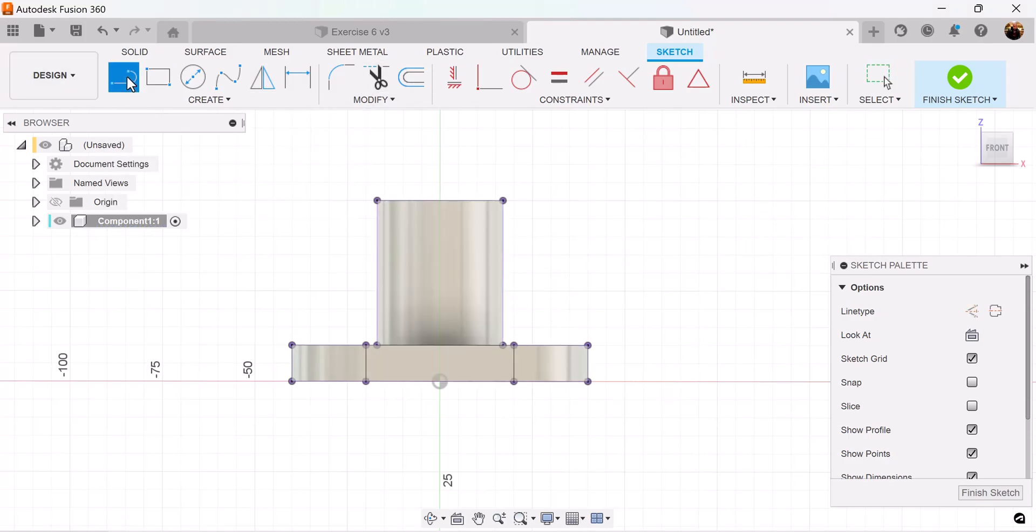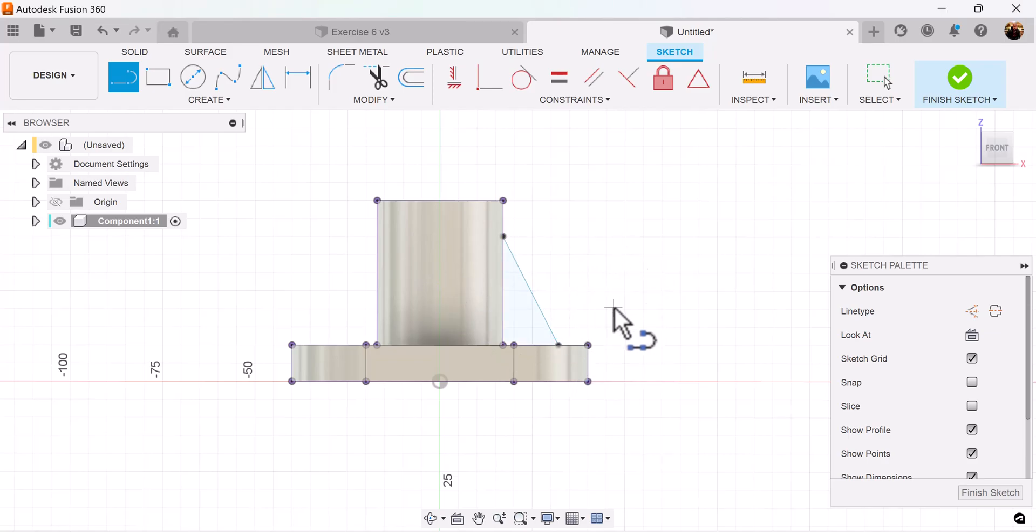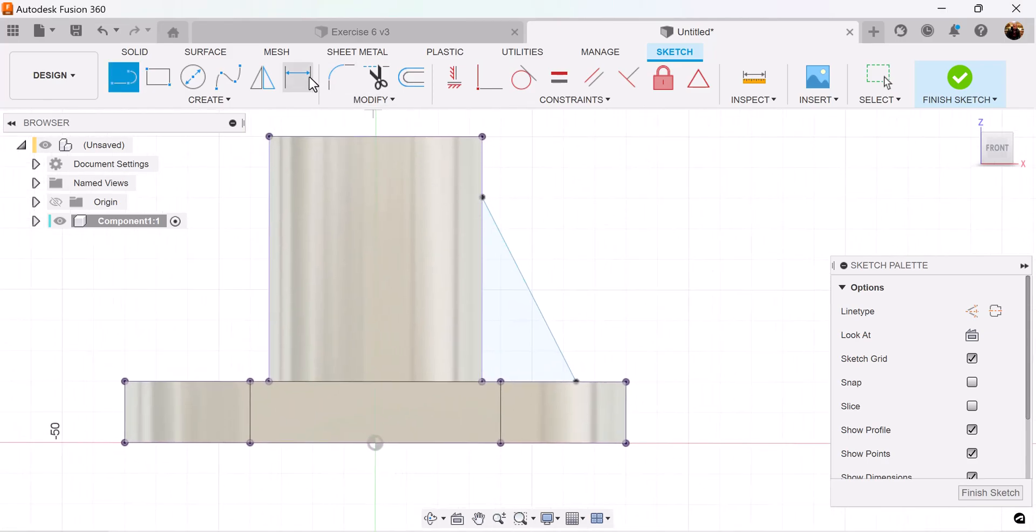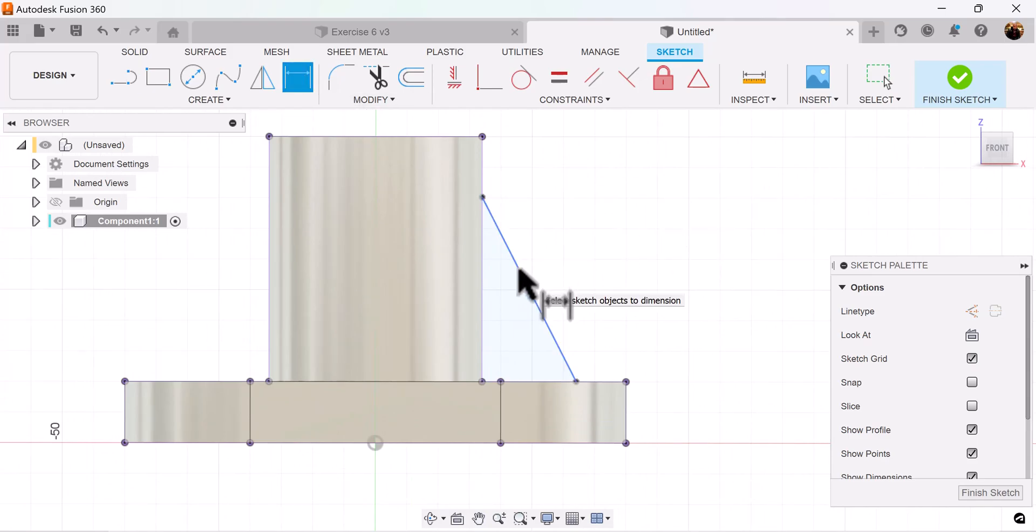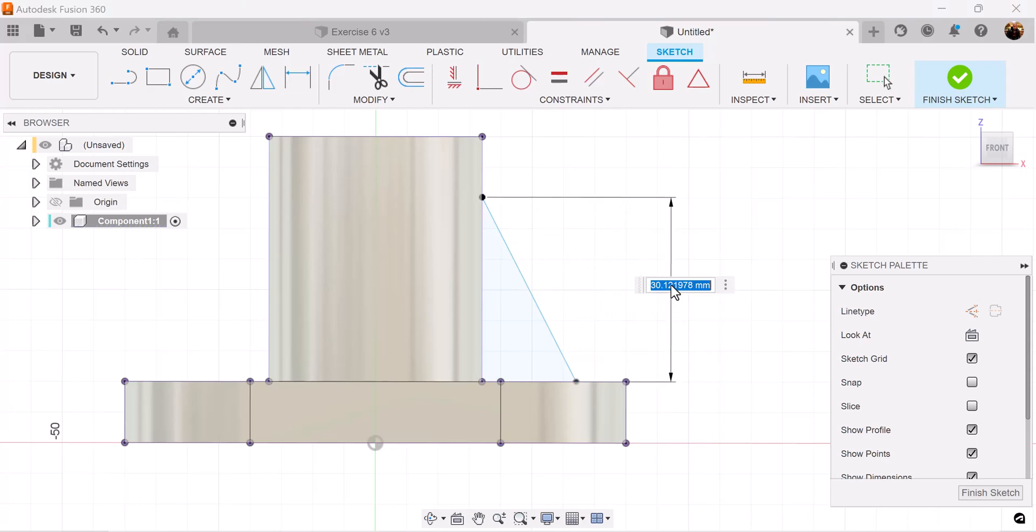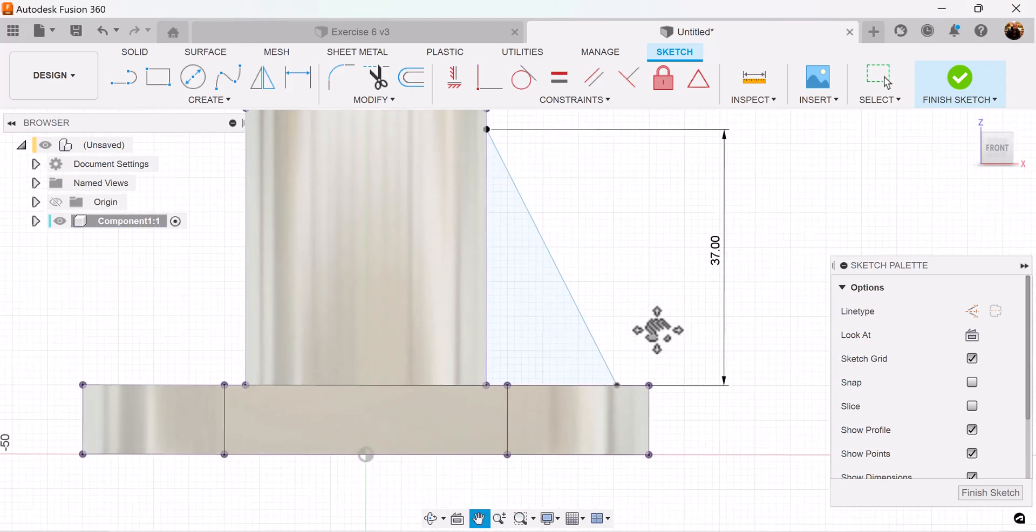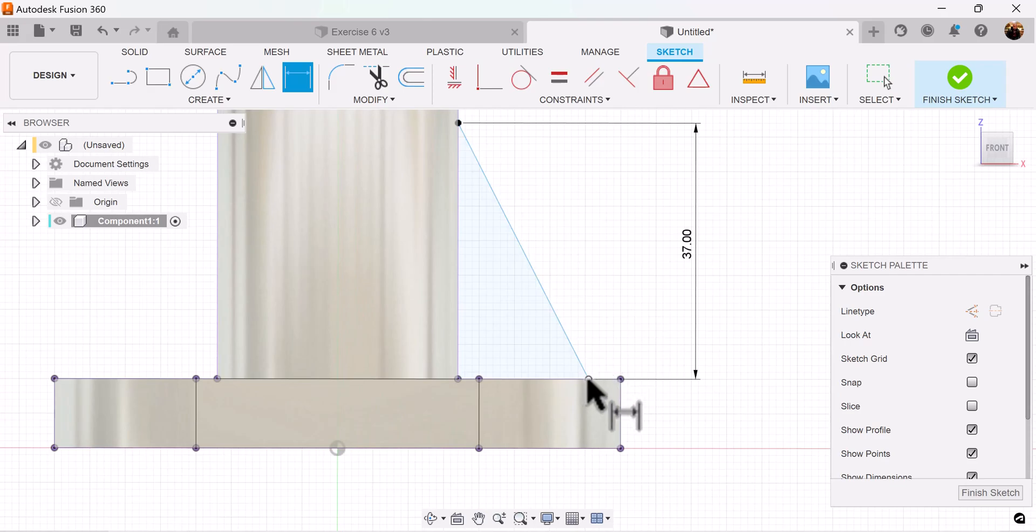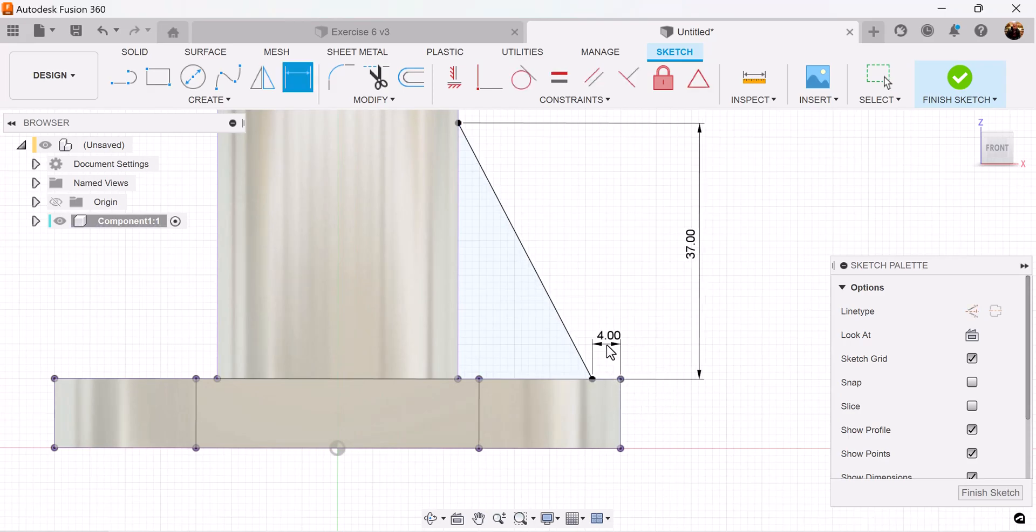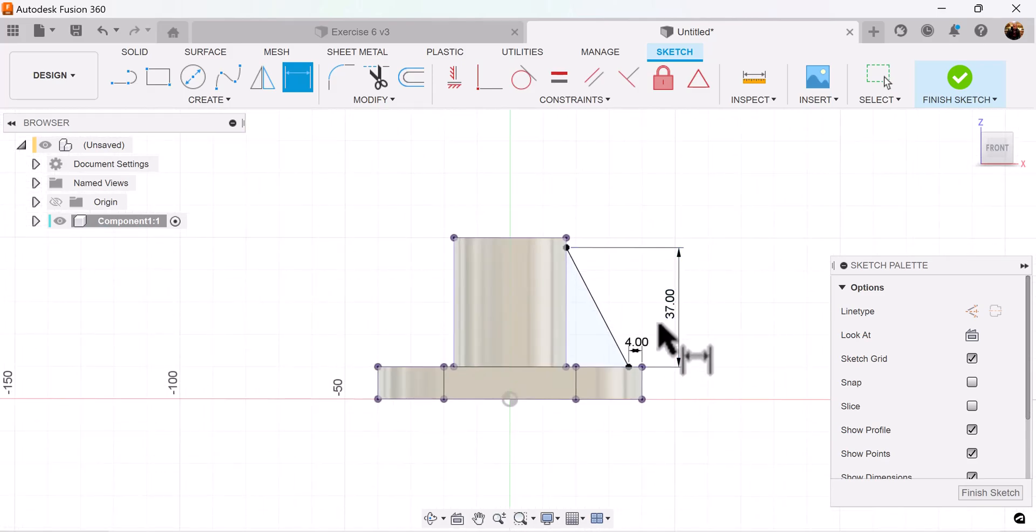Select the line tool, make sure it intersects this vertical line here and this horizontal line here. Let's add some dimensions to make the sketch fully defined. The full length of this line here we're going to make 37 millimeters, and a distance from this point to this point we're going to make about four millimeters. Now the sketch is fully defined.